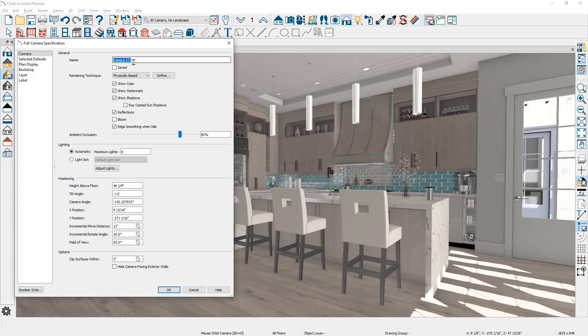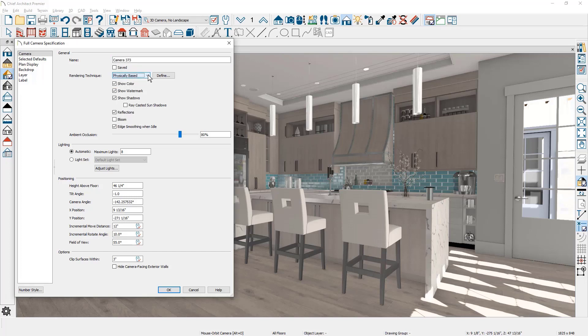The first thing is you can change the camera name and choose the rendering technique — we already have this set to physically based. For shadows, you can improve the quality by turning on ray casted sun shadows. For reflections, I typically reserve that for scenes that have mirrors in them, such as a bathroom. I'm going to turn that off.